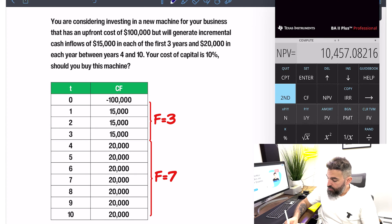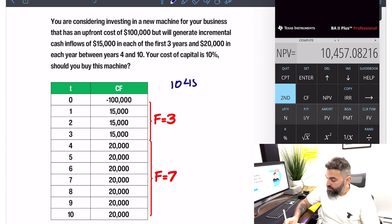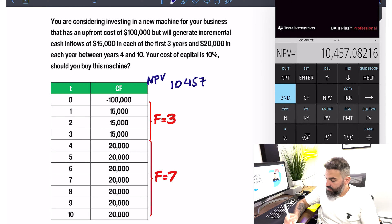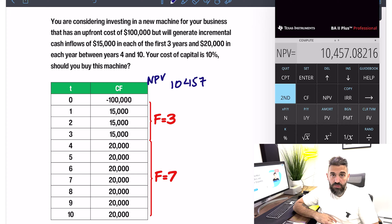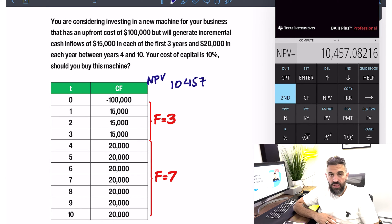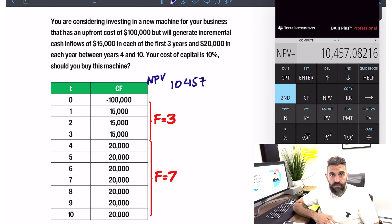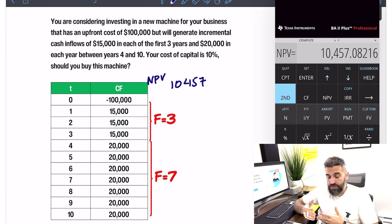From here you press Compute and you have your net present value. In the case of our investment, the net present value is $10,457. Given that it's positive, this is a profitable investment. So if you're basing your decision on net present value, you say this is something that you should invest in.